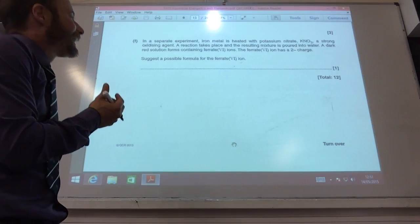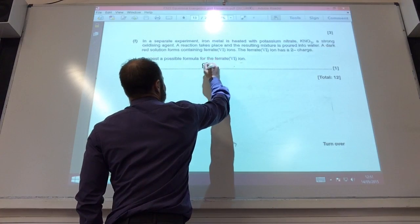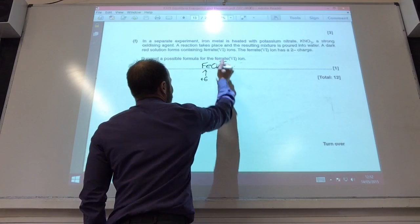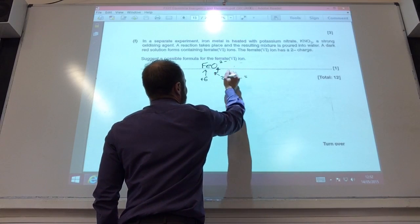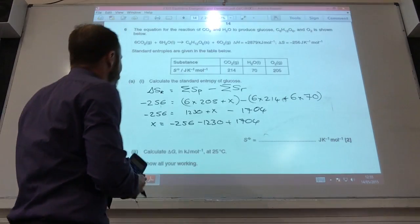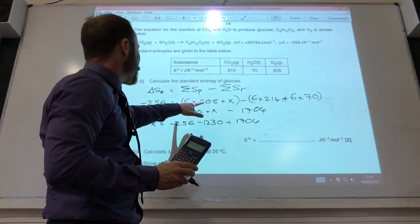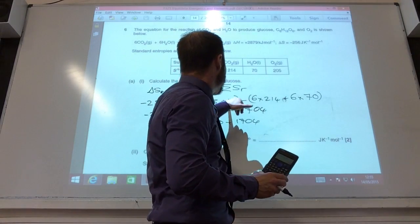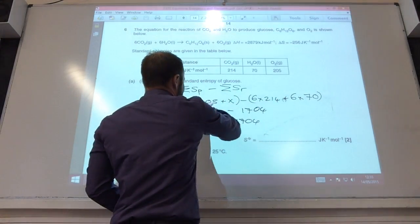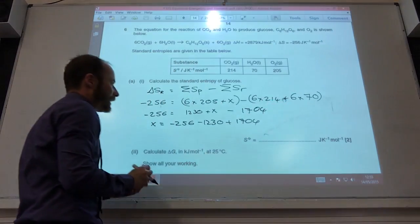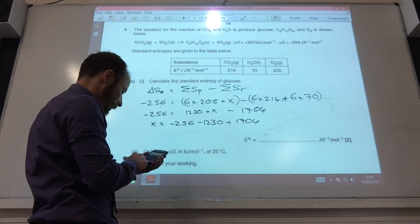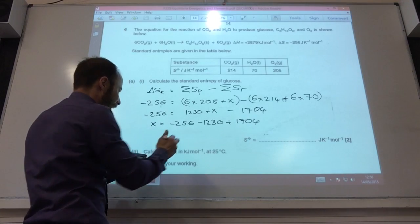The ferrate ion contains iron in oxidation number +6. They've told us the overall charge is −2. Since it's ferrate it contains oxygen, so with 4 oxygens: 4 × (−2) = −8, and +6 −8 = −2, which checks out. For the Hess's law calculation: ΔH_reaction = sum of products minus reactants. Products include 6 × 205 for oxygen plus glucose (X), minus 6 × CO₂ and 6 × H₂O. The brackets give 1230 and 1704, so X equals 2955 − 1704 + 1230, which gives 280 kJ mol⁻¹.